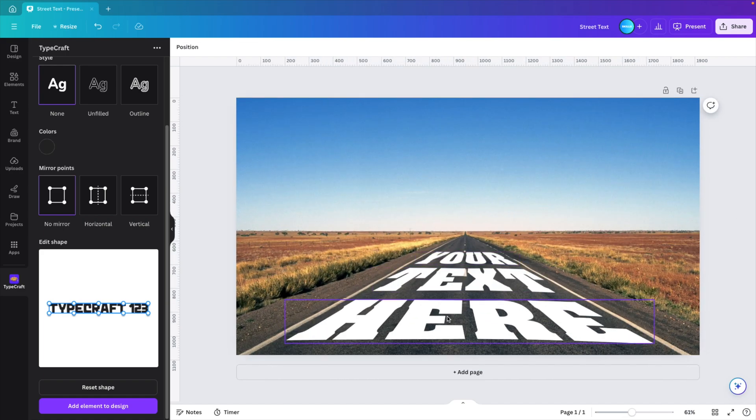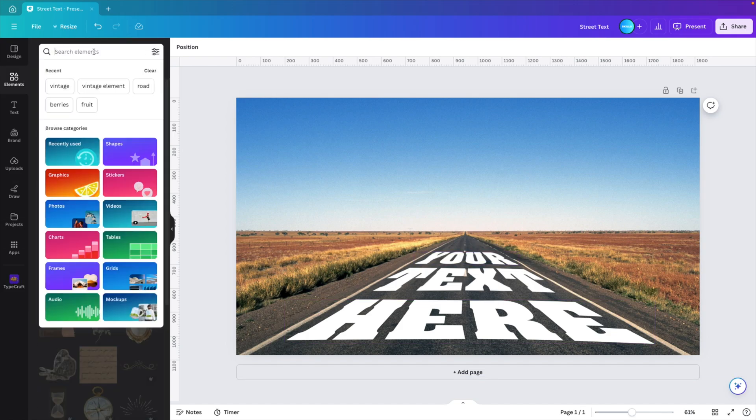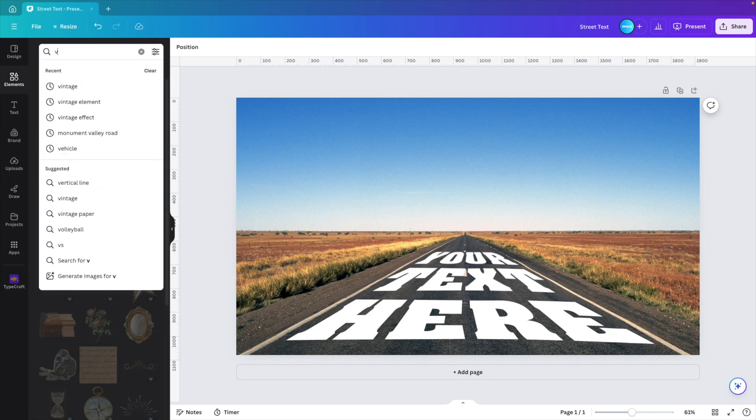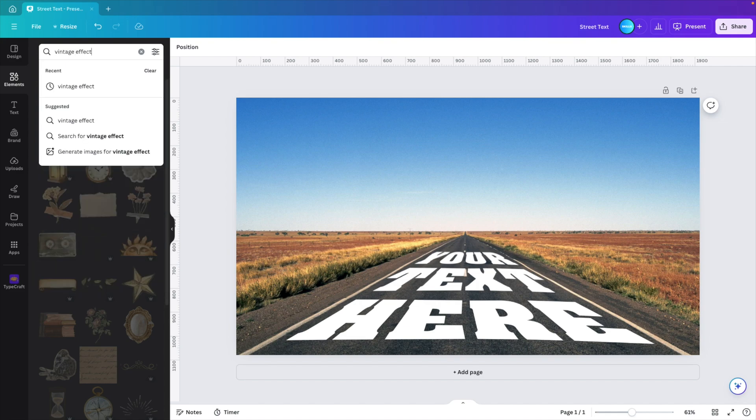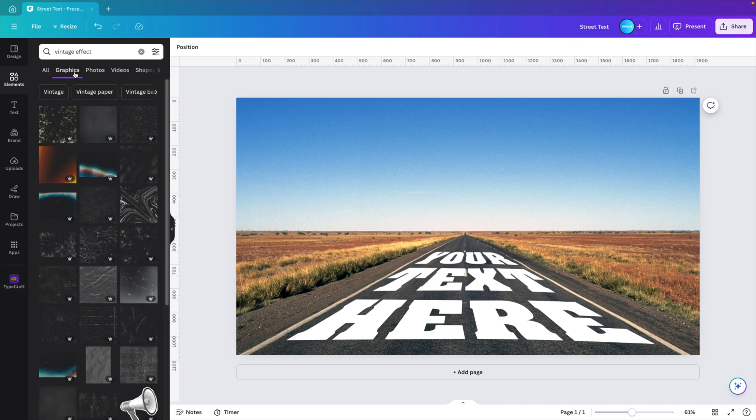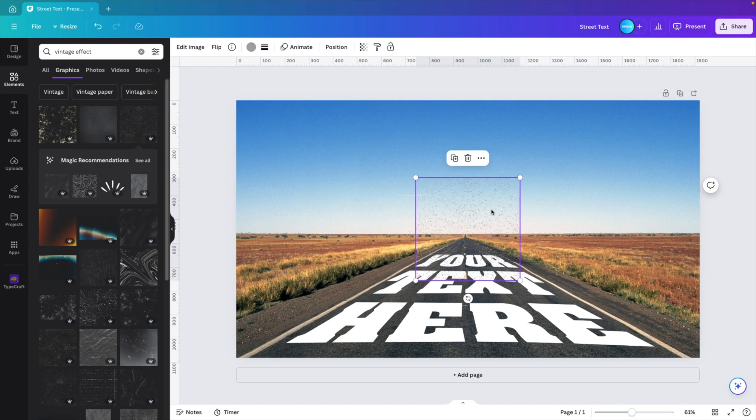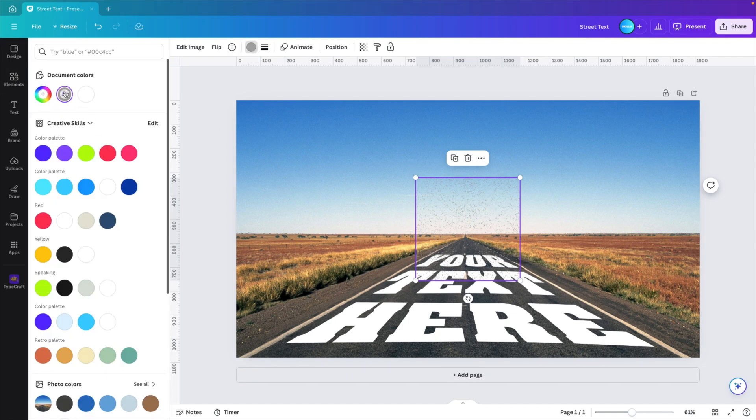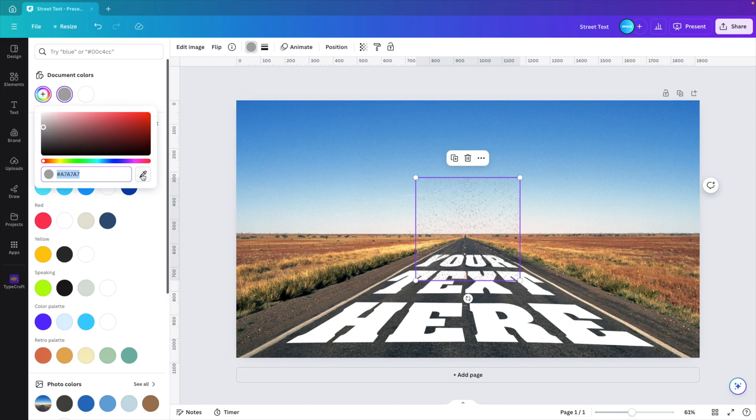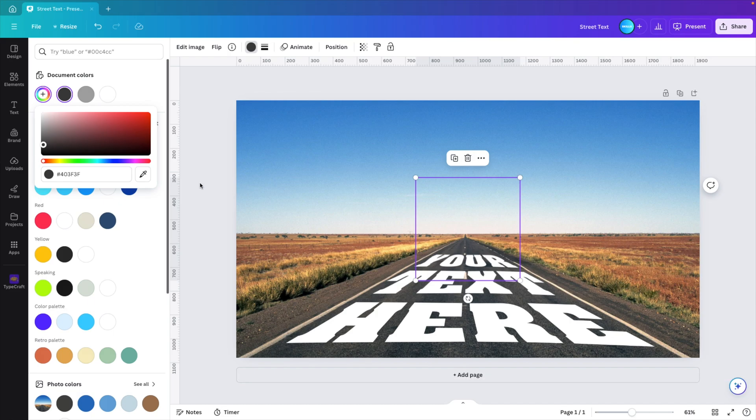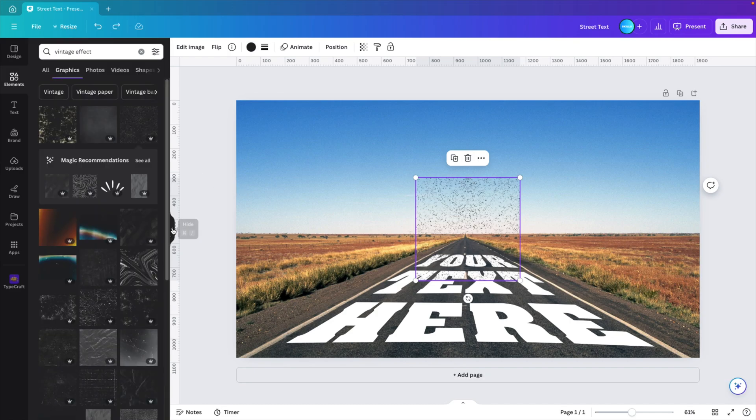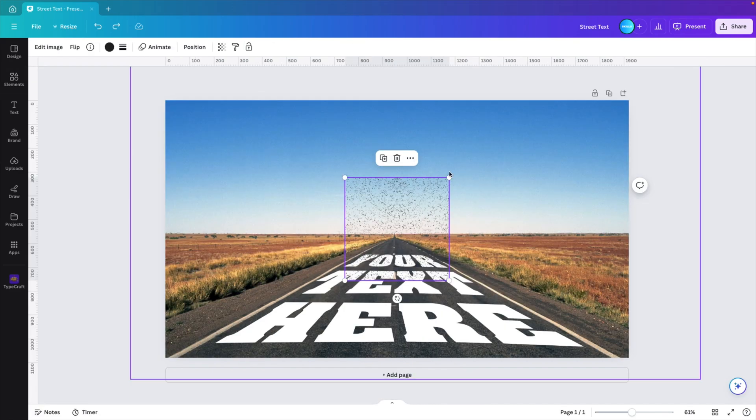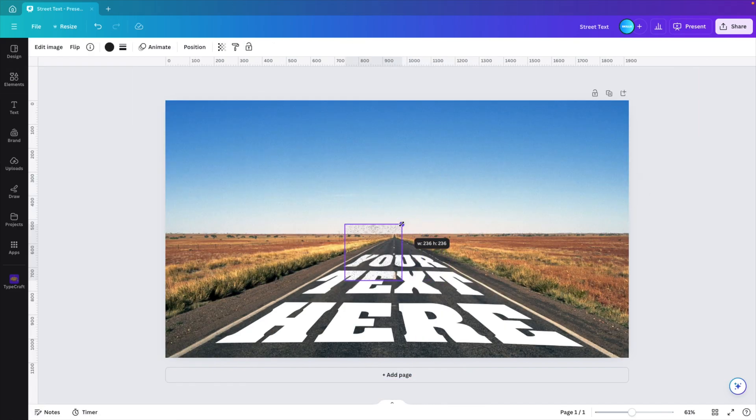Now this already looks quite good, but if you want to make it more realistic, we can do that little extra touch. For that, we're going to the elements tab and here we want to type in 'vintage effect', go to graphics, and then you want to select one of these dust particles or particles on the screen. We're going to give them a dark gray color so it resembles the road. Make it dark. We're going to close this tab and then we want to scale it down just a bit.